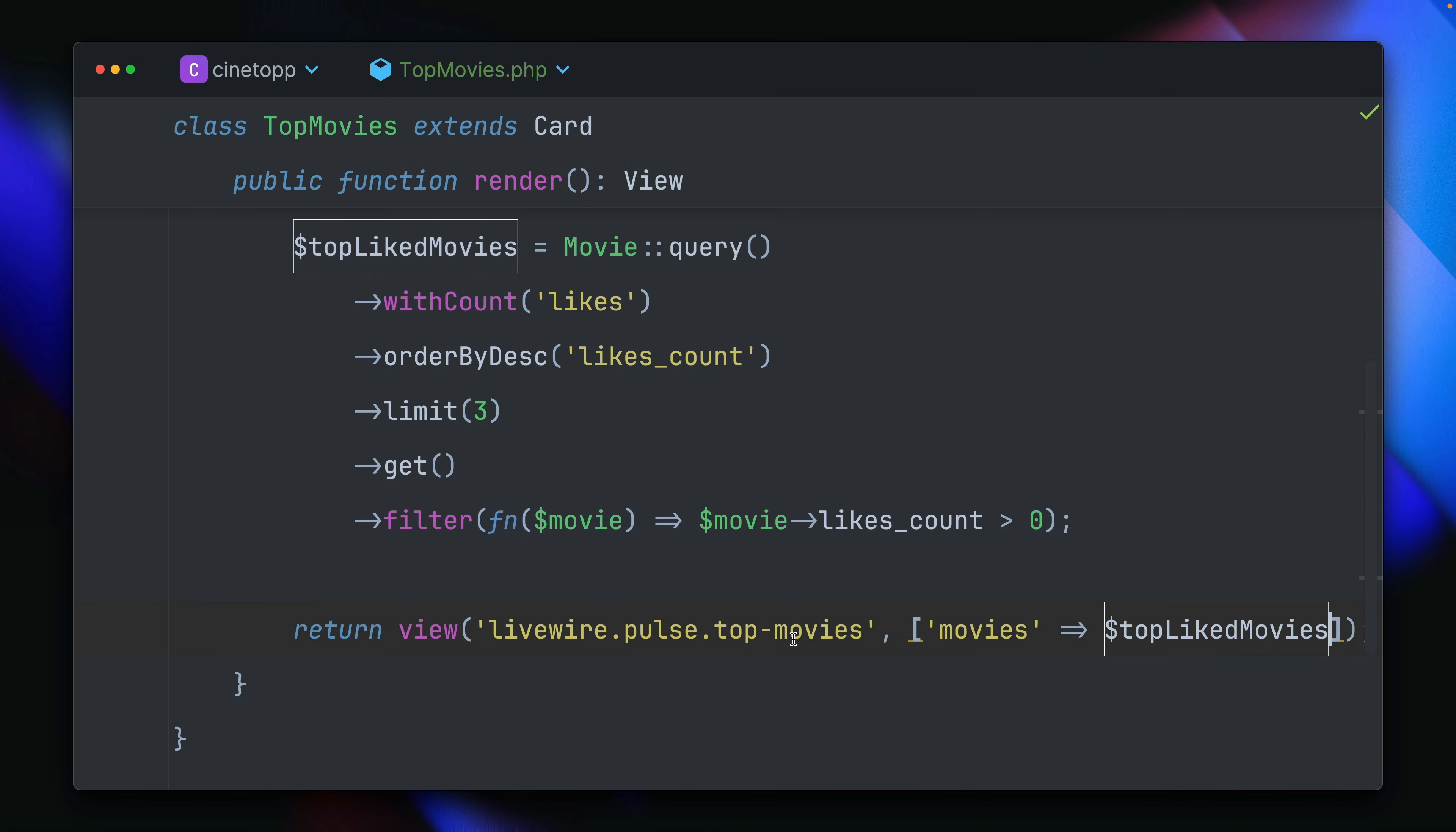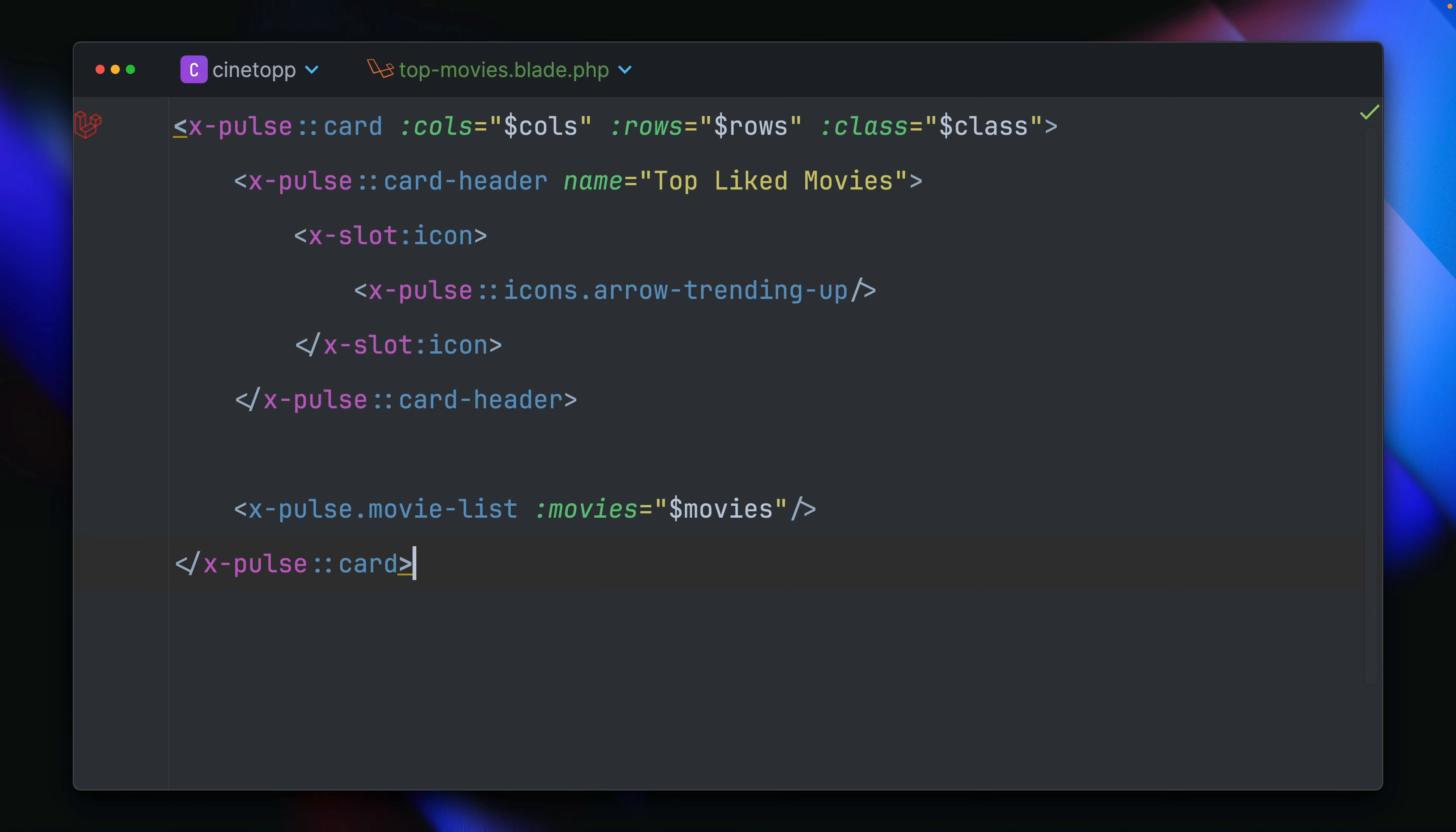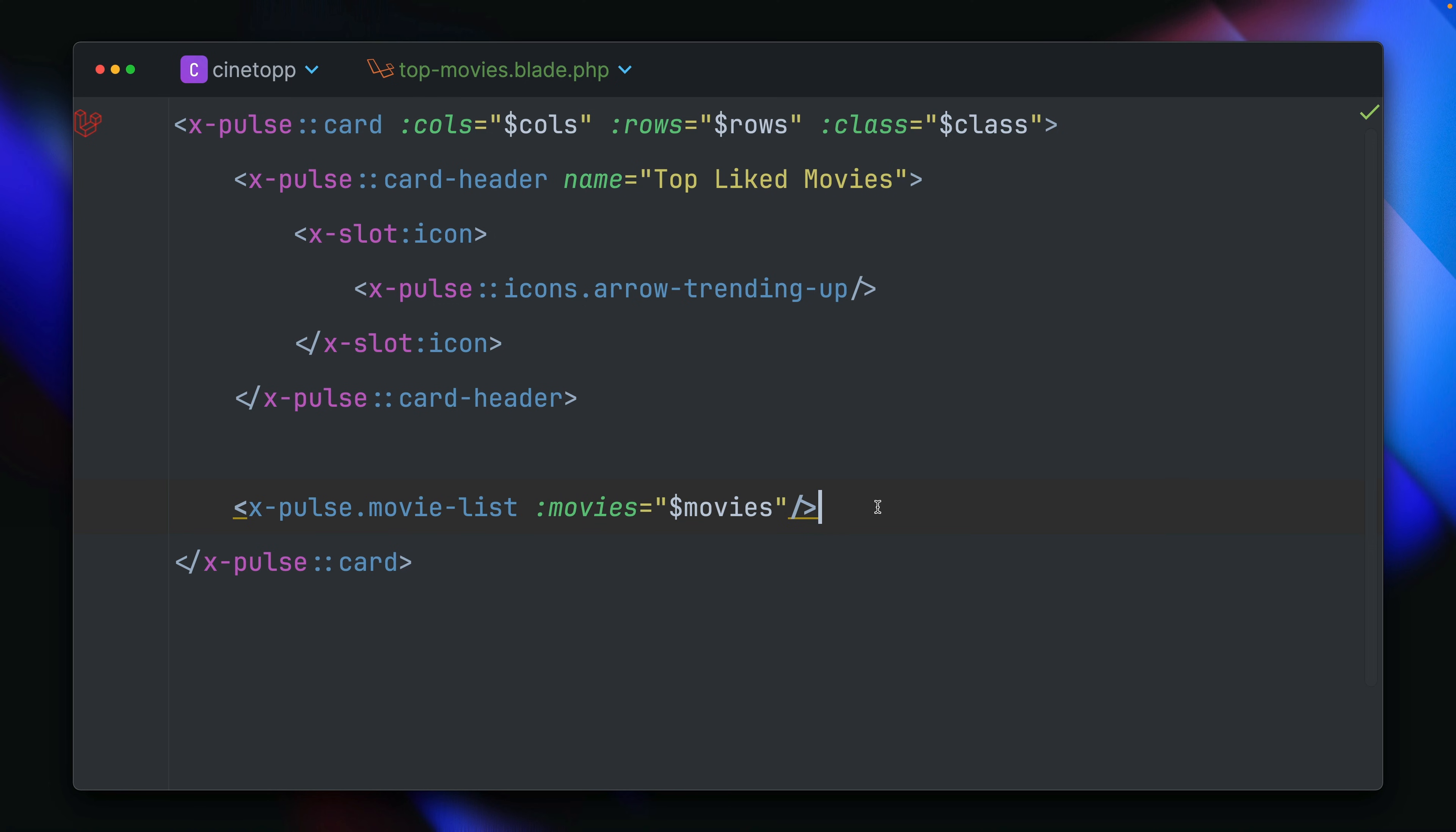Let's go to the blade file here. And then I'm going to replace this with this card, which I have already prepared. And you can see we're using a bunch of components, which come from Laravel Pulse, like the card, card header, icon, and the movies I pass to another blade component, which then shows a table for our movies.